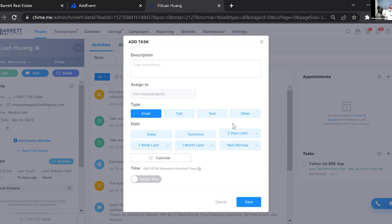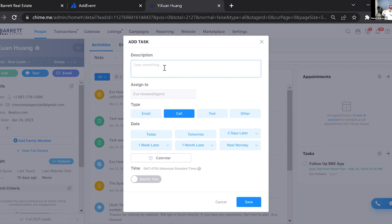This is a good way to give yourself structured things to do throughout the week instead of just randomly calling people. For instance, if someone's been active on the website but you haven't been able to reach them, set a task and actively follow up. Let's say I want to follow up with another phone call in a week — I'll click Call and put a description like 'Client said to call next week.'